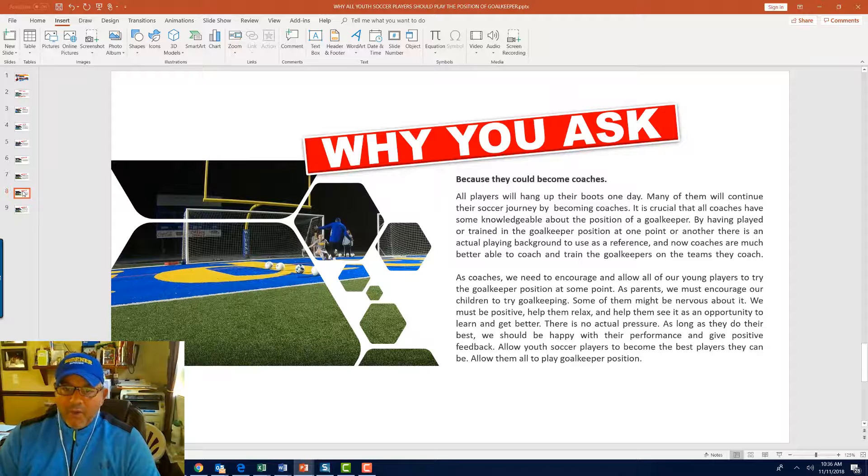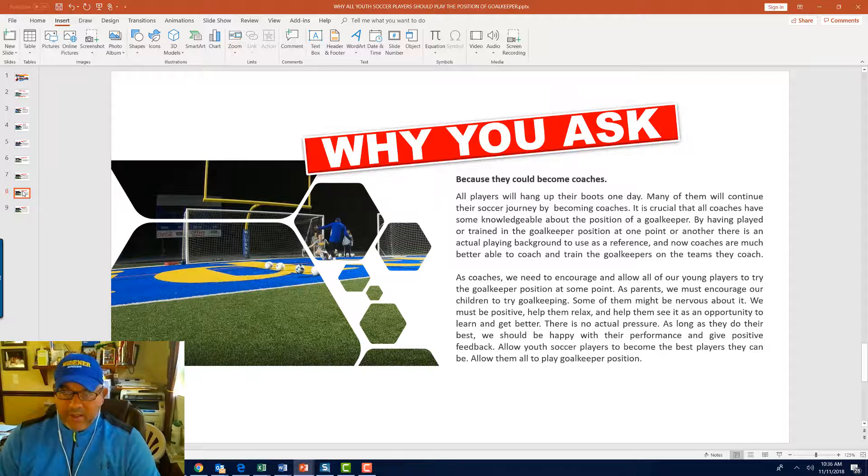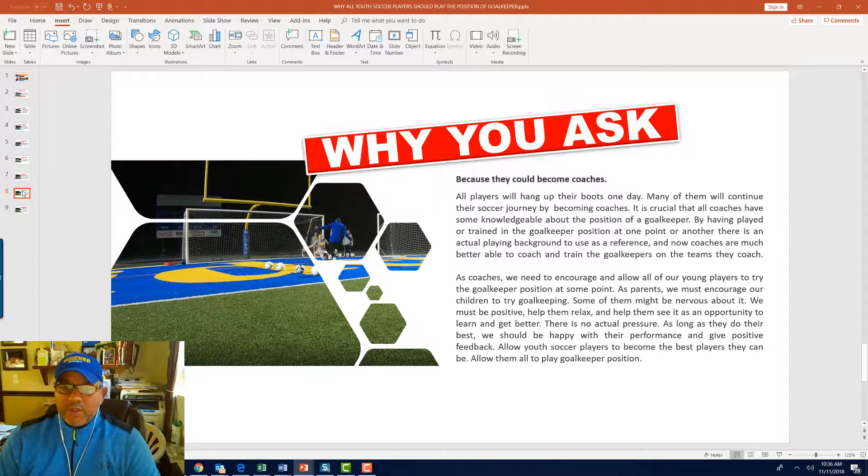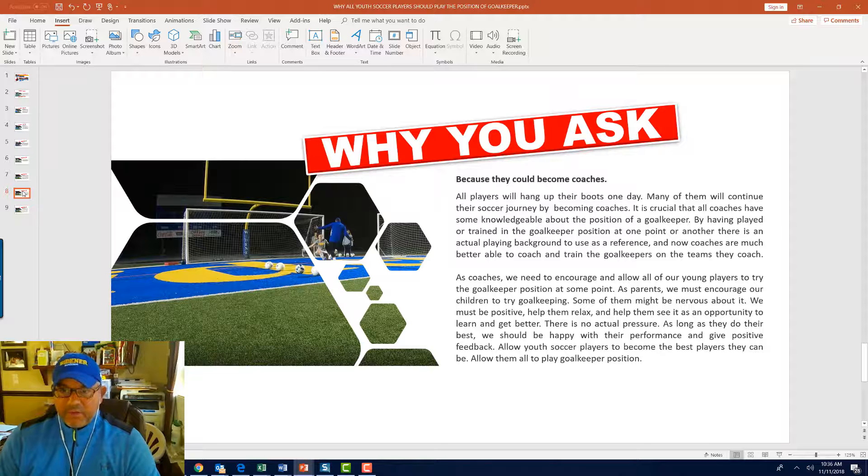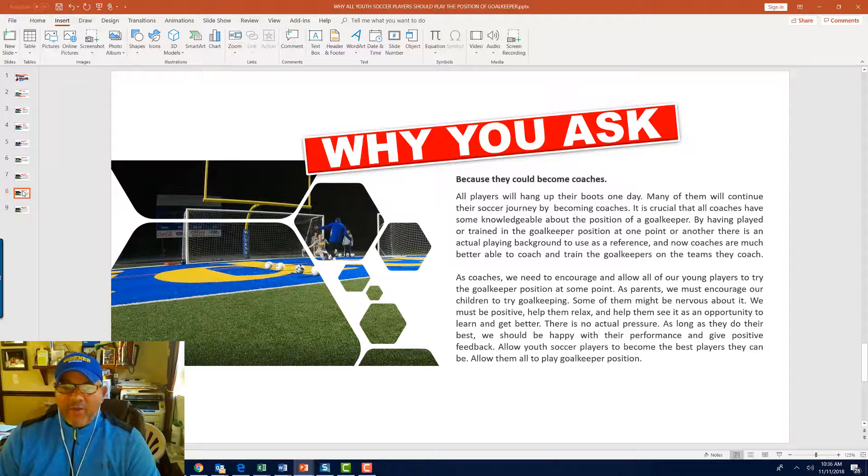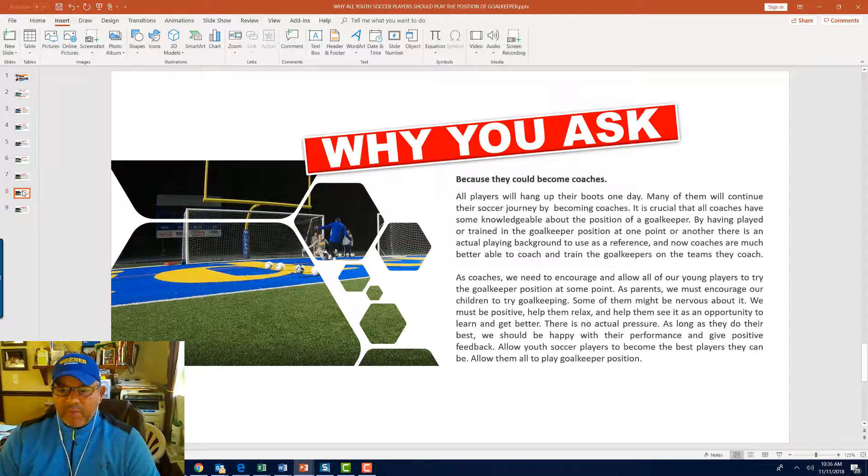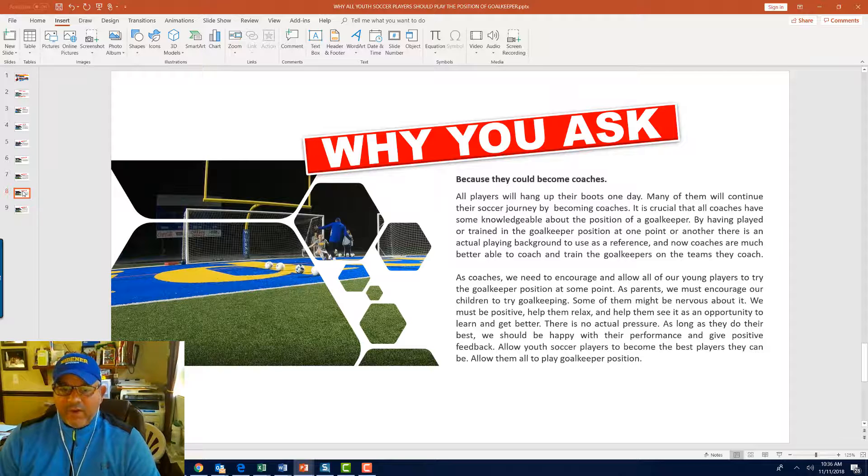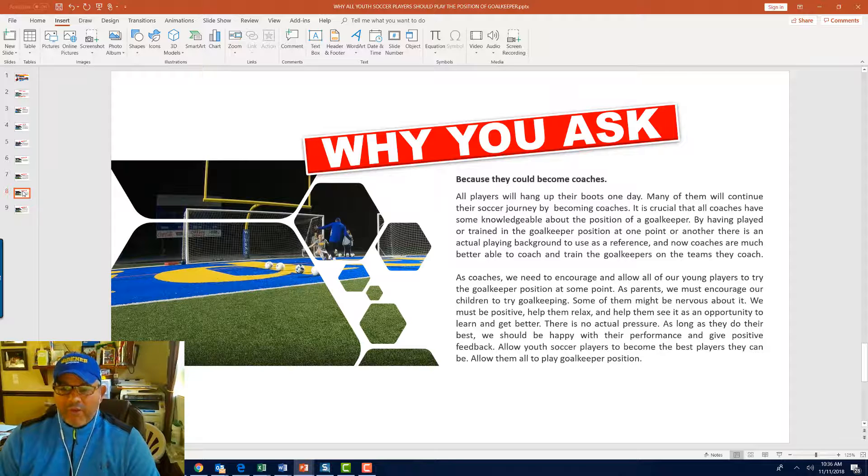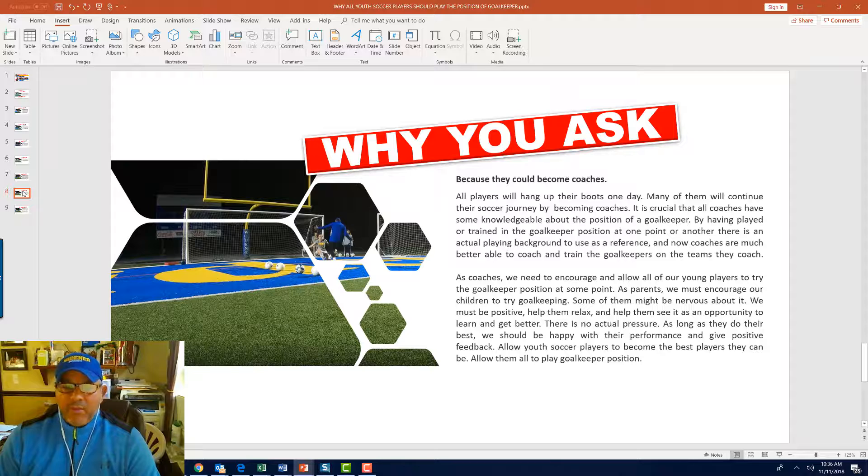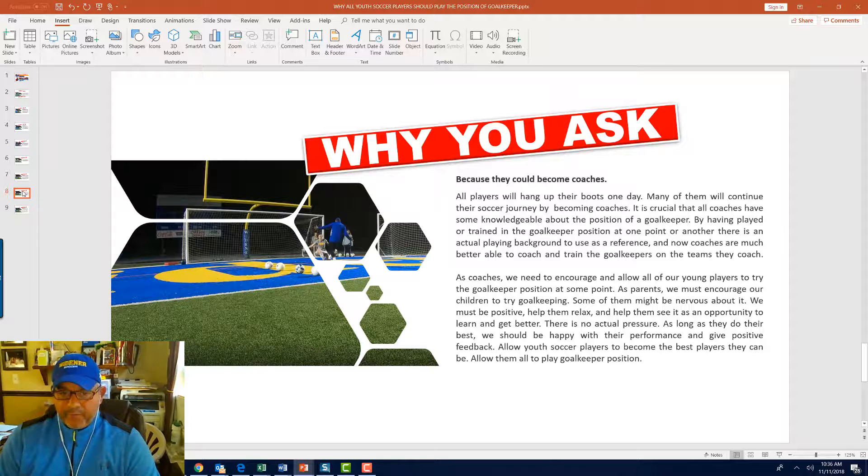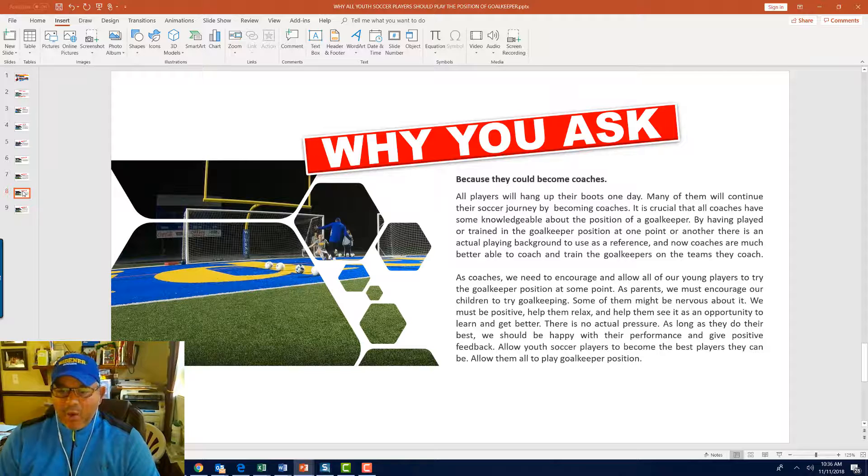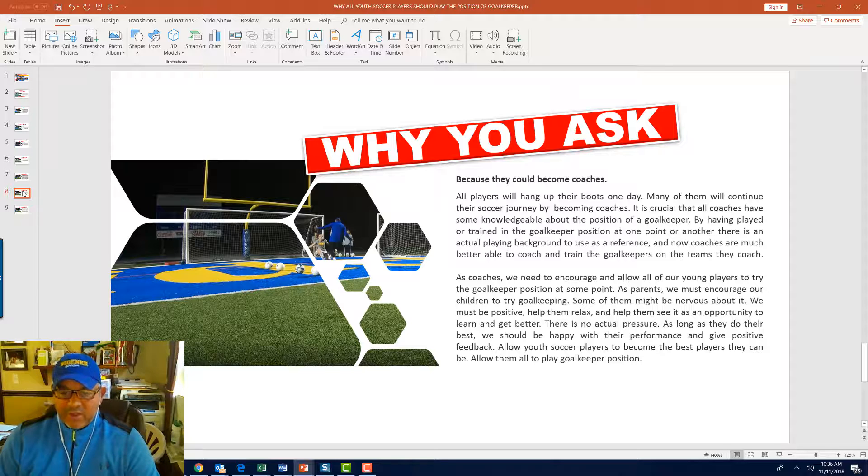All players hang their boots at the end of the day. Many of them will continue their soccer journey by becoming coaches. It is crucial that all coaches have some knowledge about the goalkeeping position. By having played or trained in the goalkeeping position at any point or another, there is an actual playing background to use as a reference, and now coaches are much better able to coach and train the goalkeepers on their teams. As coaches, we need to encourage and allow all of our young players to try the goalkeeping position at some point.